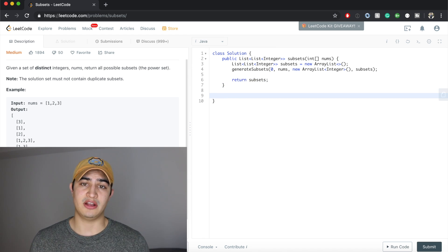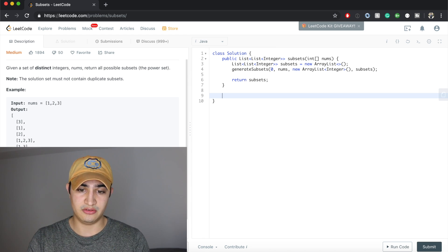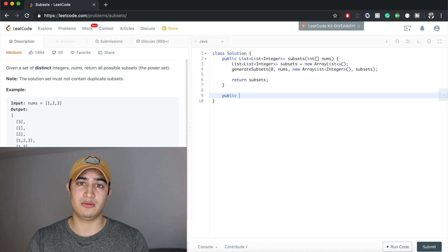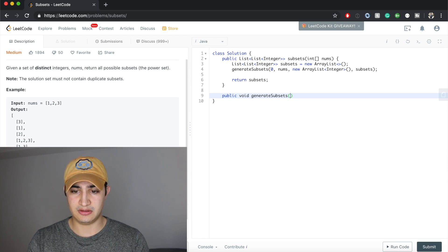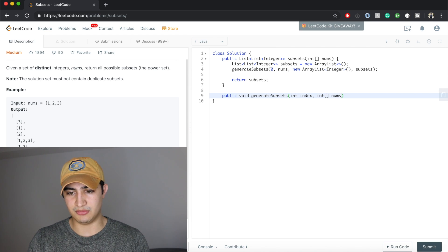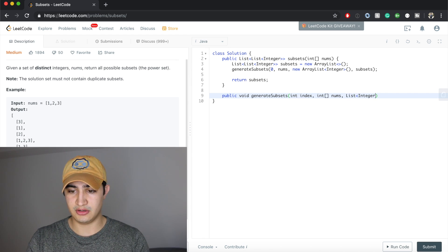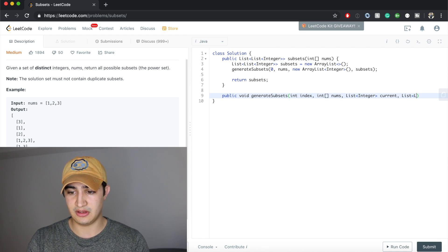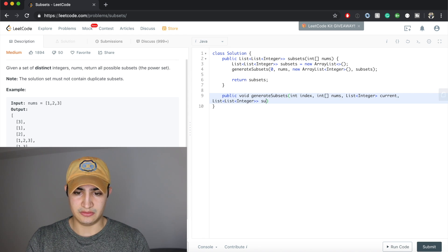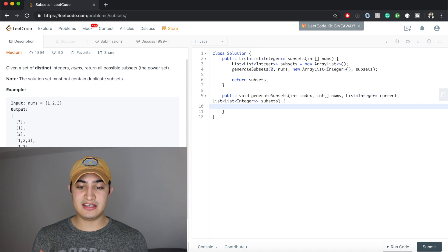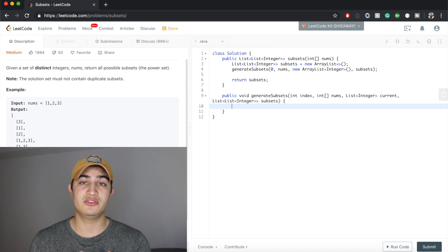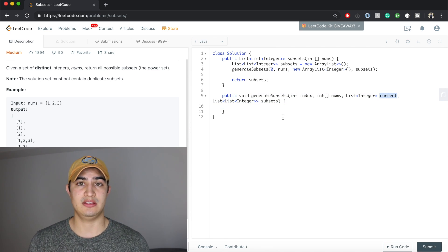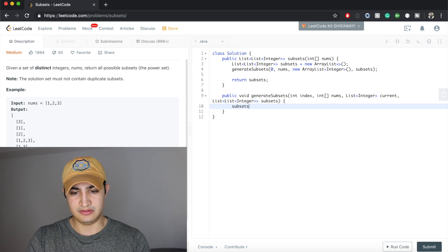Now let's actually write the recursive function. The declaration: public void generateSubsets, taking an integer index, an int array nums, a list of integer called current, and a list of list of integer called subsets. At any iteration of this recursive function, the first thing we want to do is add whatever our current subset is — so we say subsets.add(current).